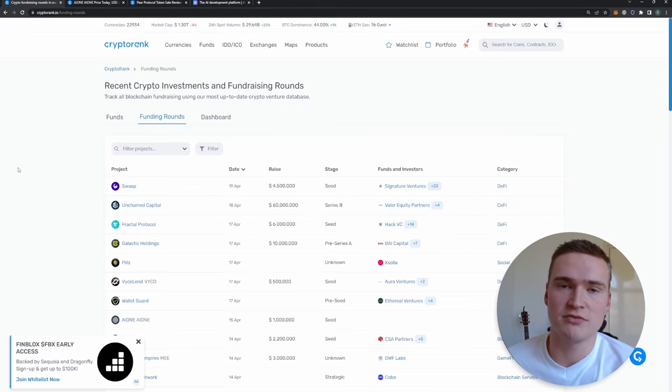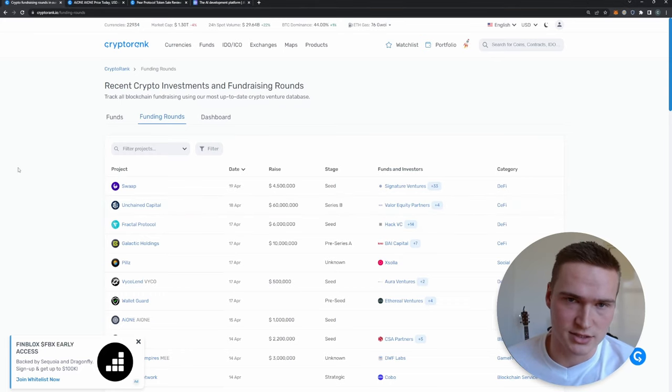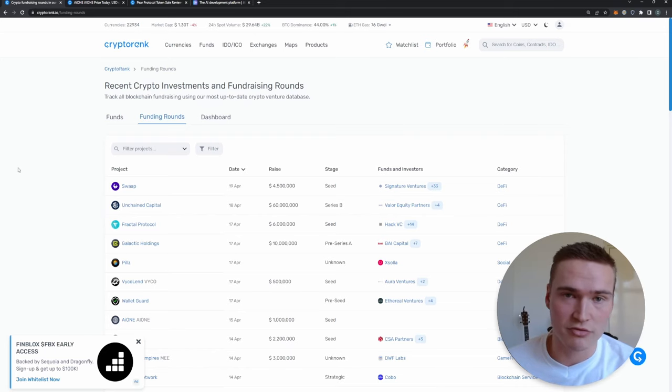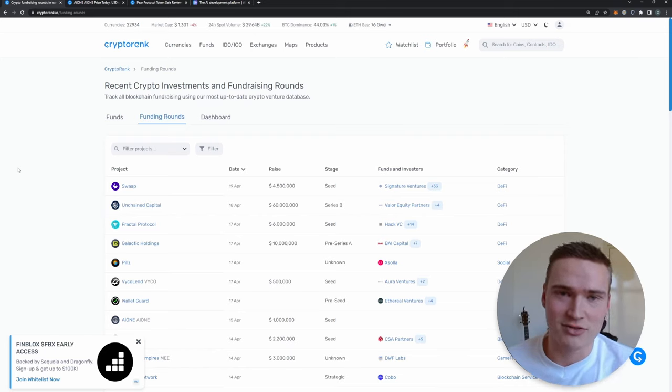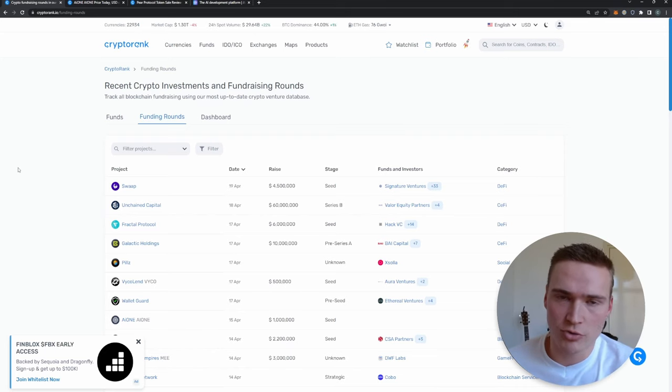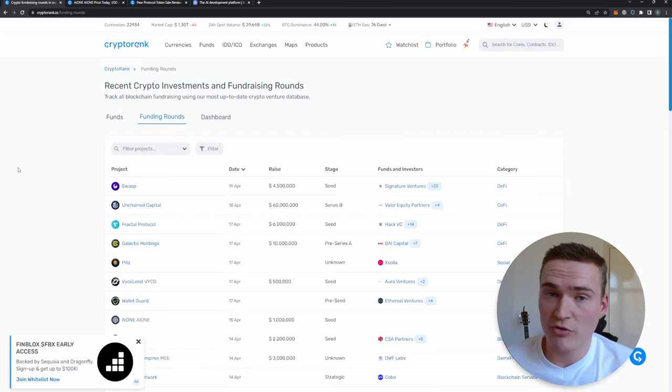Before we get into that, if you want to receive daily trading signals, check out the links down in the description. I have my own trading signal group, very profitable if that's something for you.